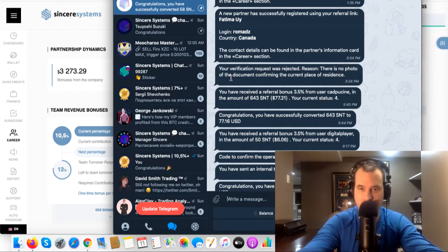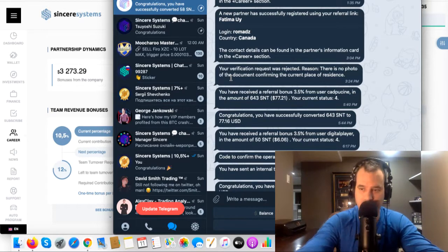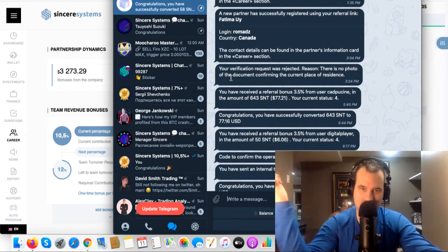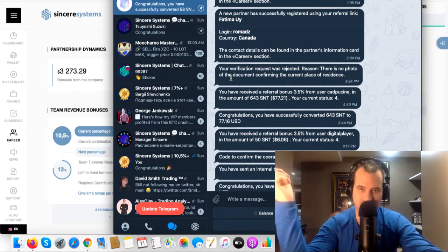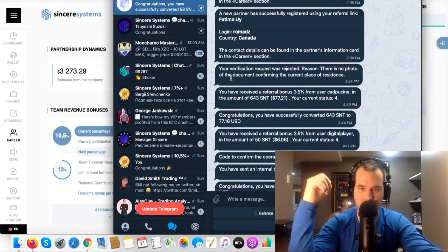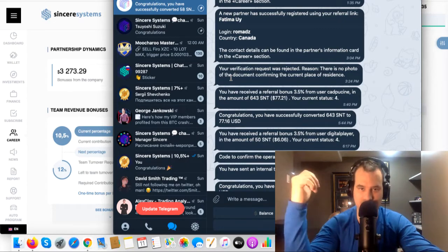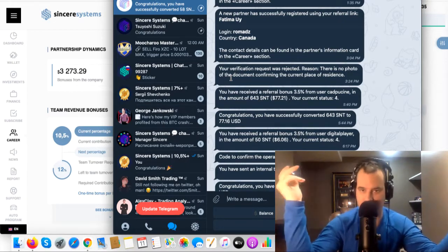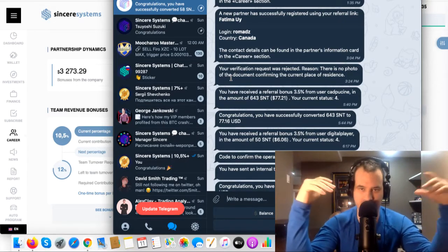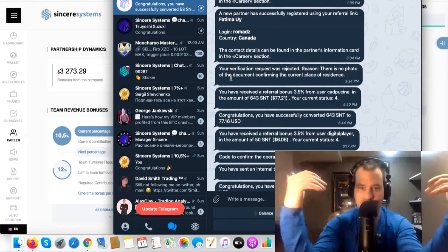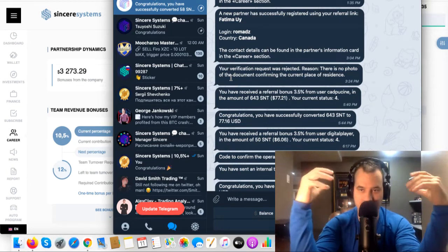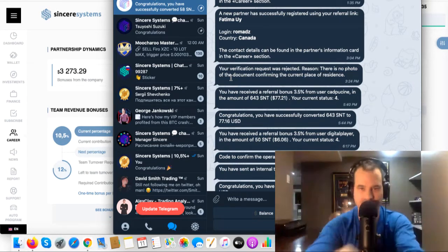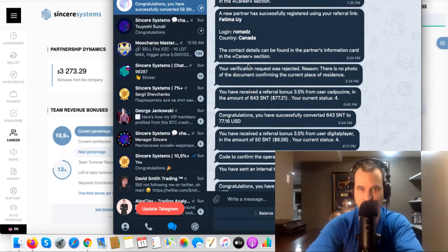That's good. That's another thing that makes me feel really confident in the Sincere Systems is they're actually looking at the information that we're sending in. A lot of systems out there, they're just basically looking for the action for you to verify your account and they're not actually caring about what you send in.